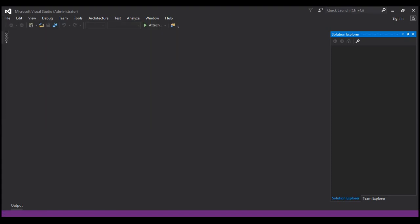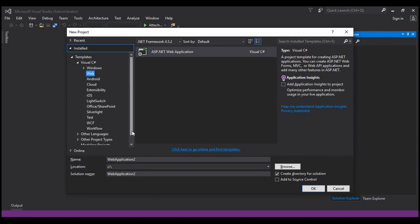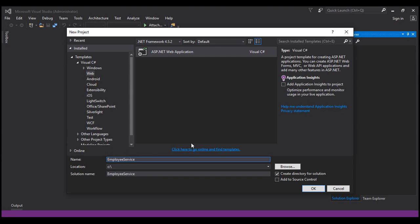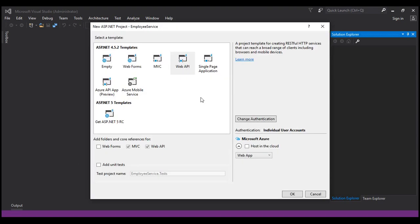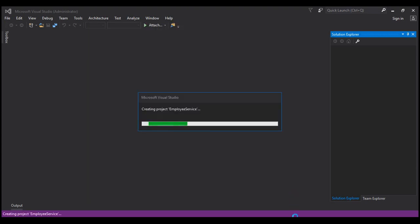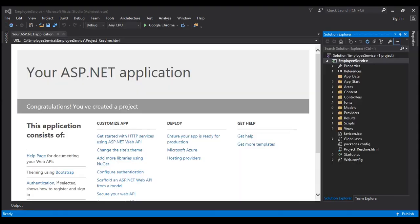Let's select Web and ASP.NET Web Application. Let's name our project EmployeeService and click OK. We want to create a Web API project, so on this screen I'm going to select Web API and click OK, which will take a few seconds to create the Web API project. The project is now successfully created.